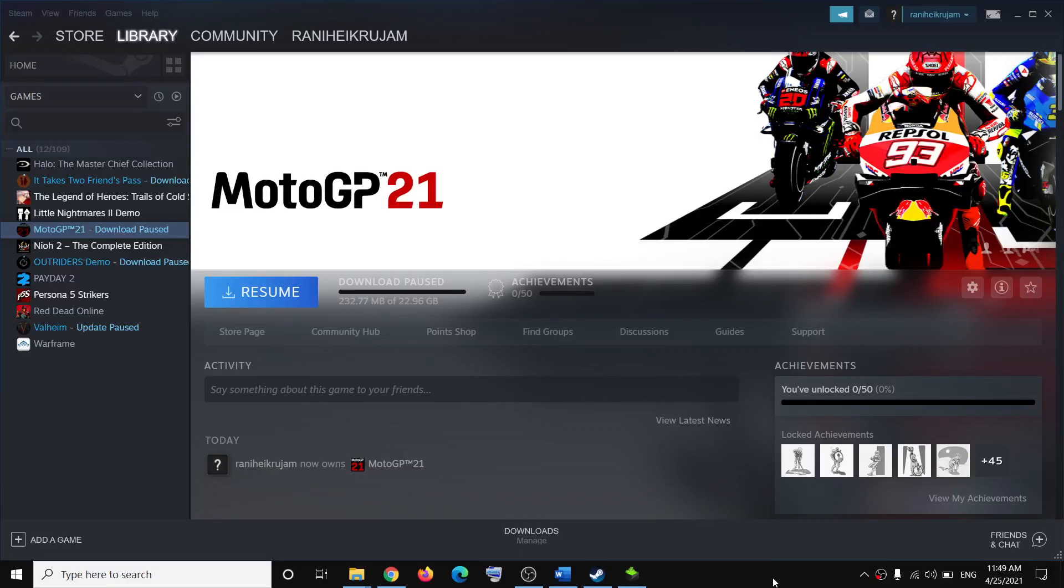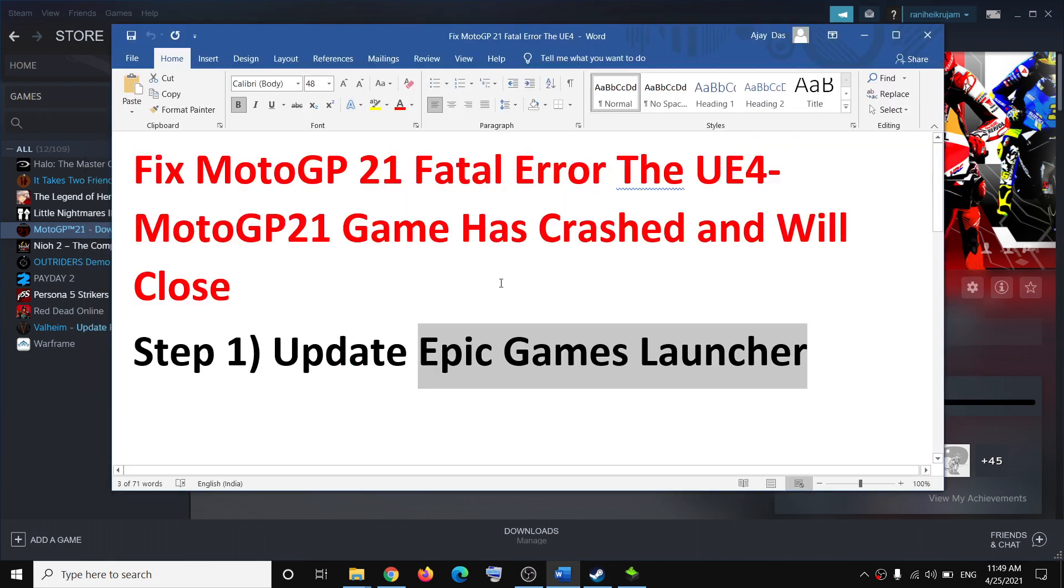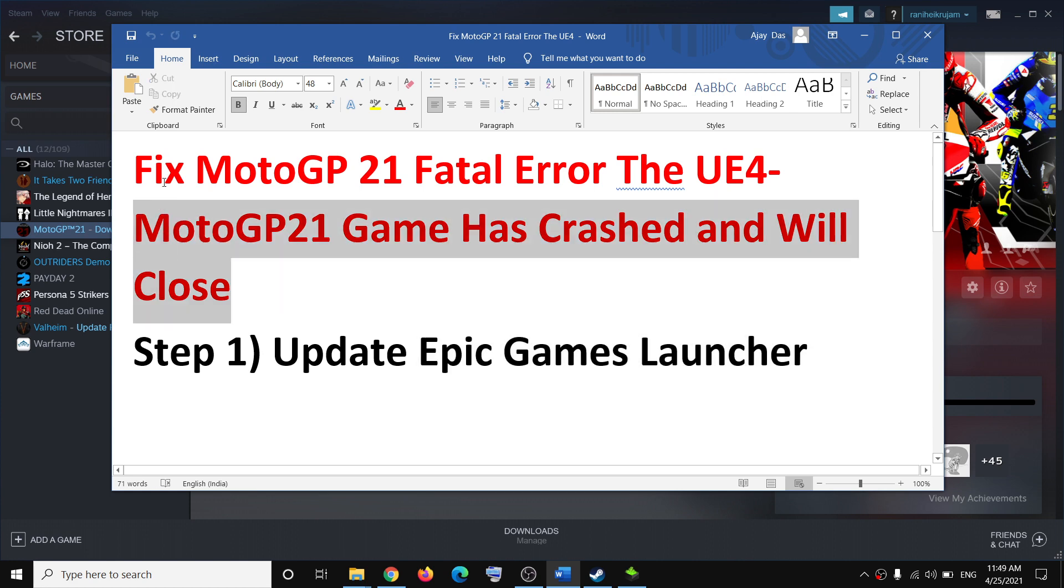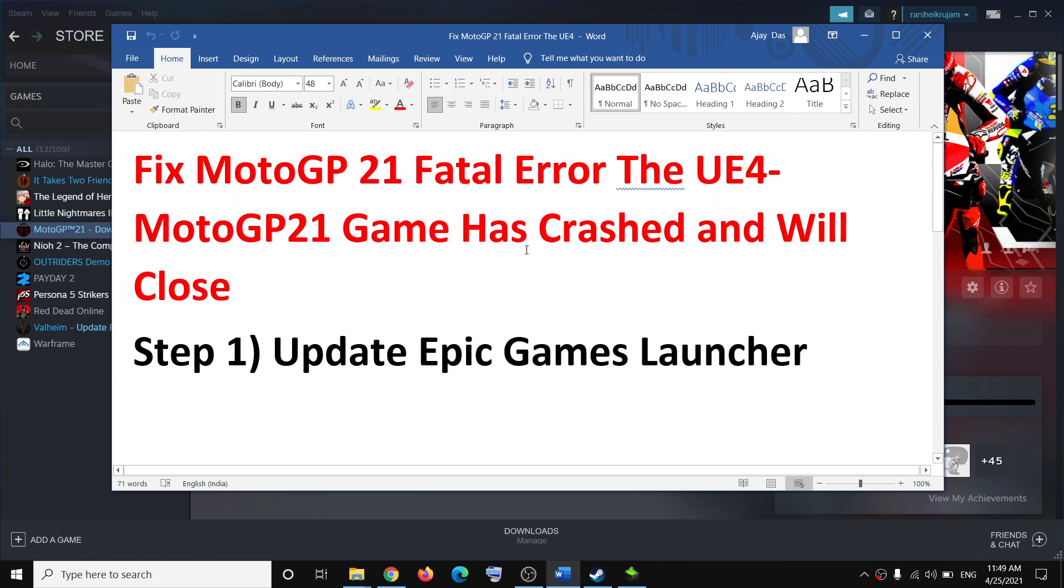Hello guys, welcome to my channel. Today in this video I'm going to show you how to fix MotoGP 21 fatal error - the UE4 MotoGP 21 game has crashed and will close. If you're receiving this error message while launching the game, please follow the steps shown in this video.